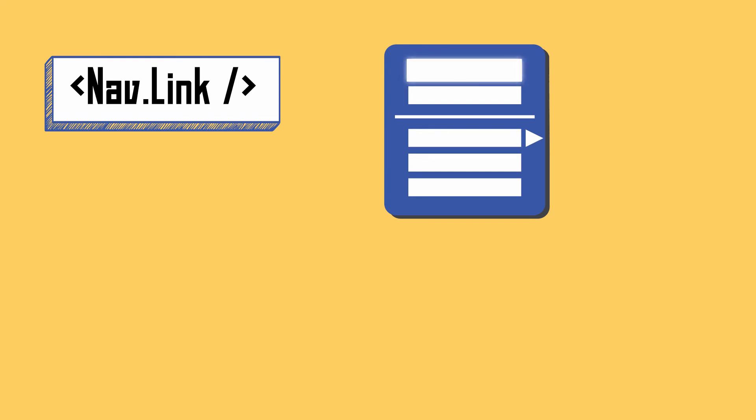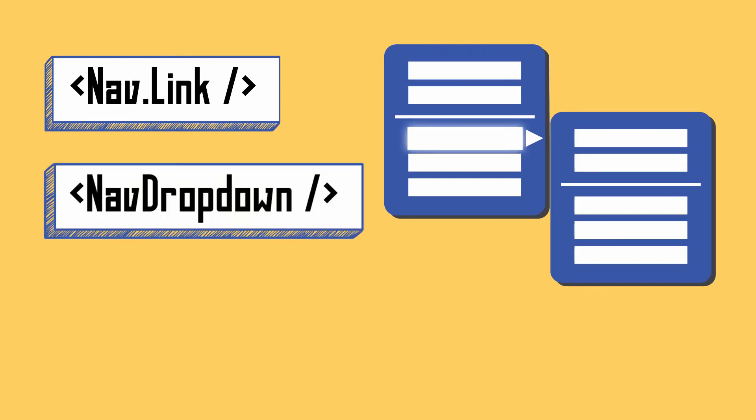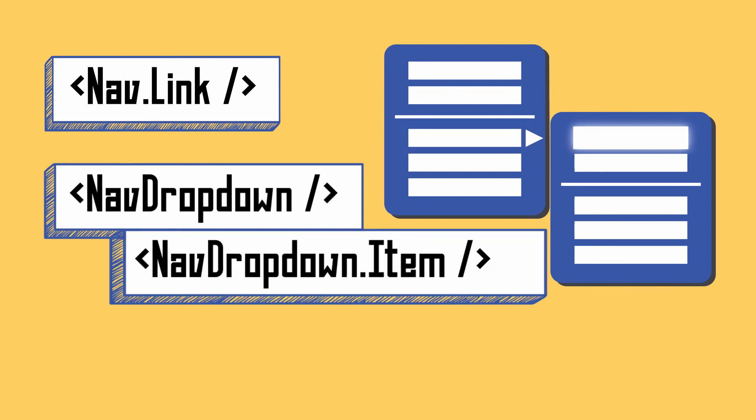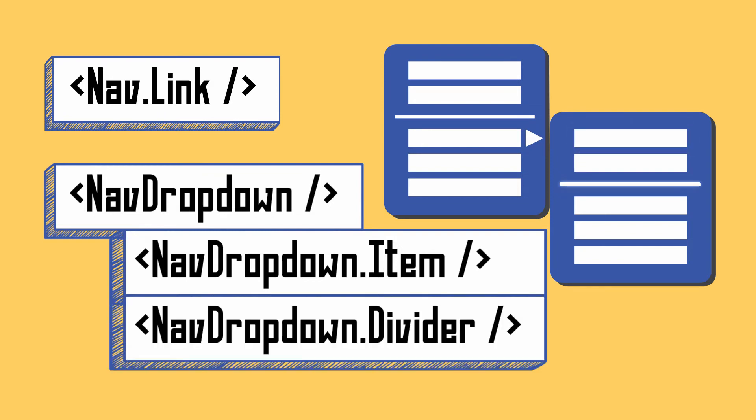It's a normal menu item that can have a link. Second one is NavDropdown. It can have a submenu inside it using NavDropdown.Item, and if you like a separator line, you can use NavDropdown.Divider. Okay, enough talking, let's dive in.